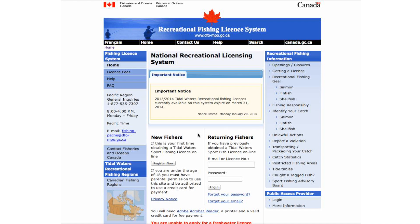Log in to your account to obtain your Tidal Waters Fishing License for British Columbia. If this is the first time you have obtained a Tidal Waters Sport Fishing License online, you will need to create an account. To do this, please select Register Now. Otherwise, enter your email address or license number, along with your password, and click Log In to access your account.